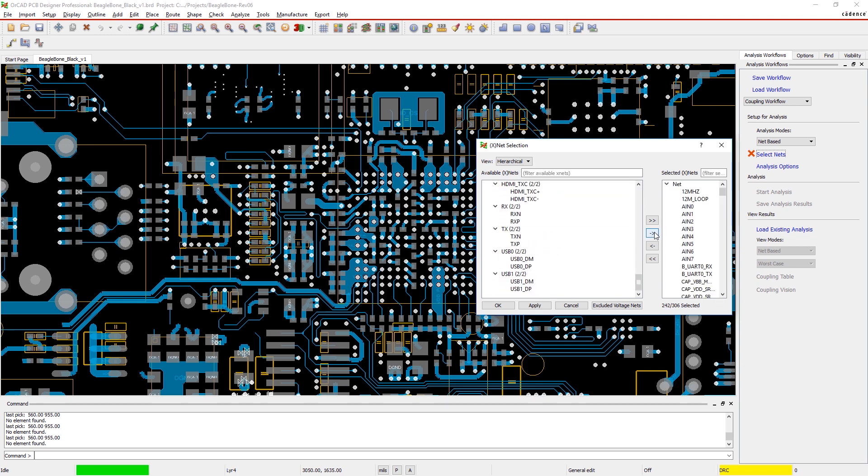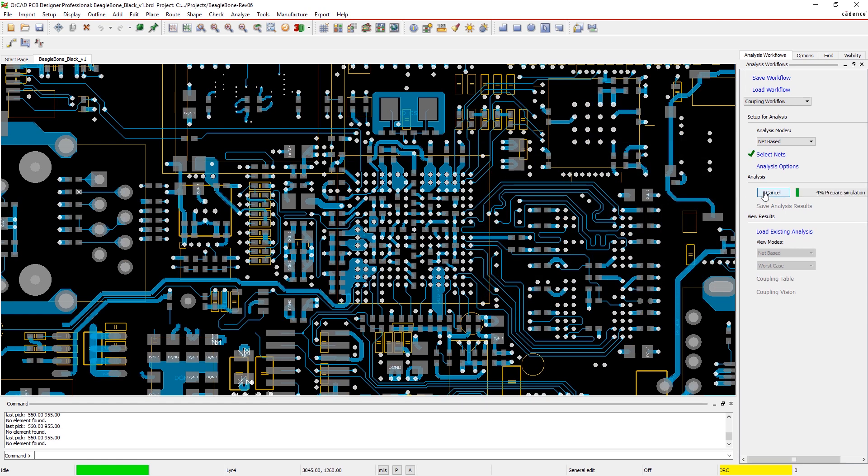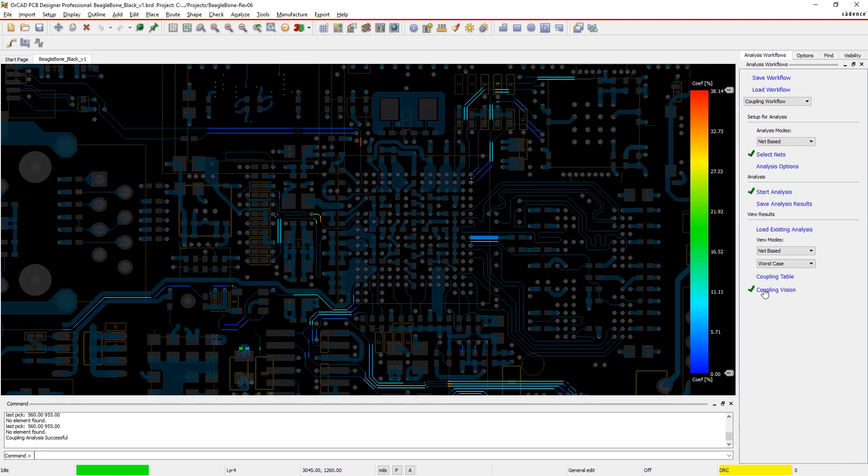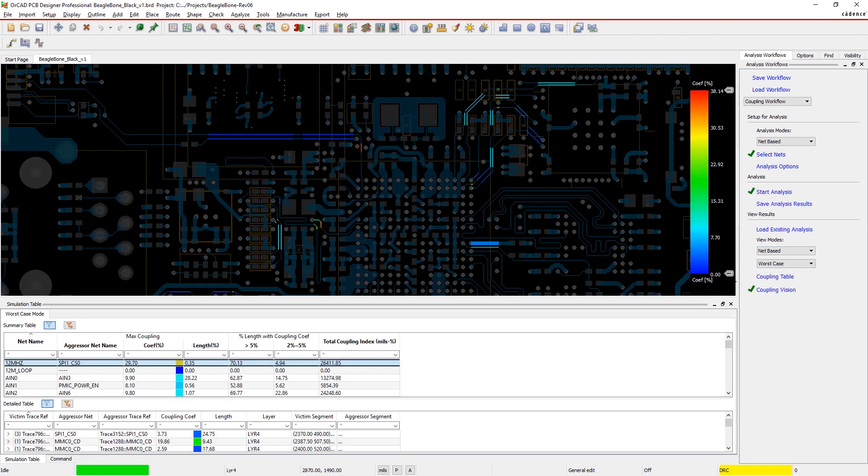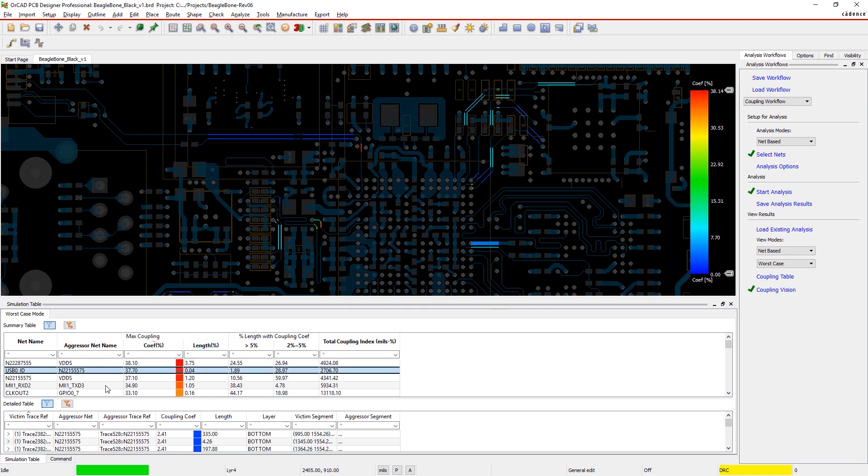Easily filter and select the critical nets in your design to analyze coupling issues. A color-coded scale from red to blue quickly highlights any potential problems, and you can easily view the victim and aggressor nets in a table too.